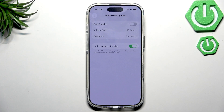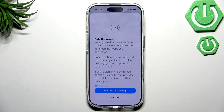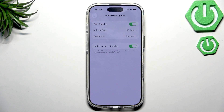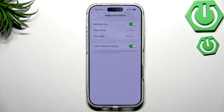Now if we want to enable data roaming, we just click right here. As you can see, this is basically for when you're in an area that's not provided by your service carrier — you'll still have internet via data roaming. Of course, charges may apply if you don't have a data plan for it, but if you're traveling and you do, then data roaming is definitely for you.